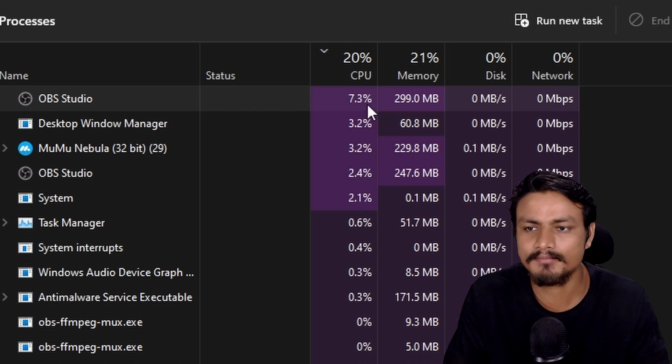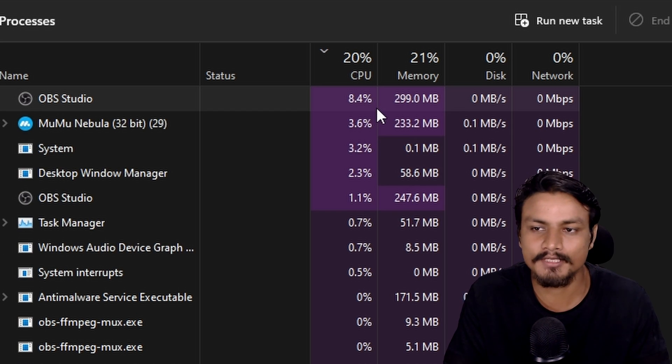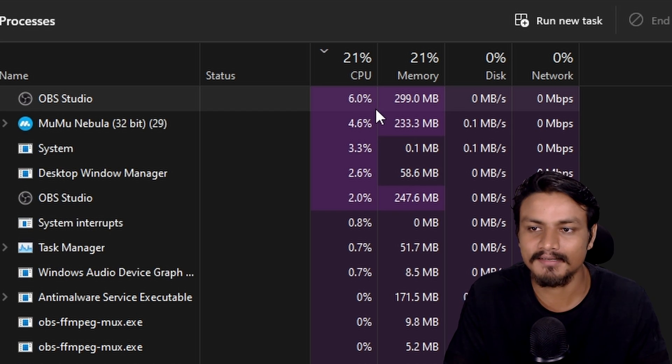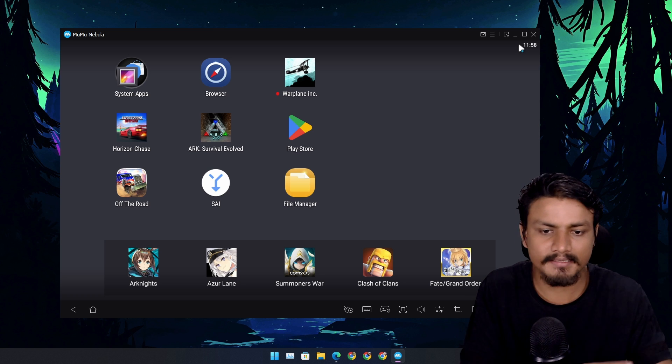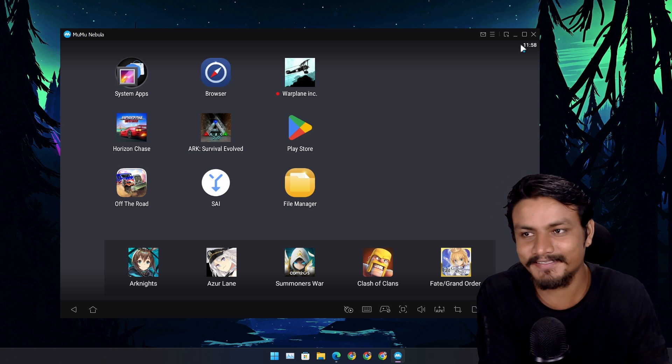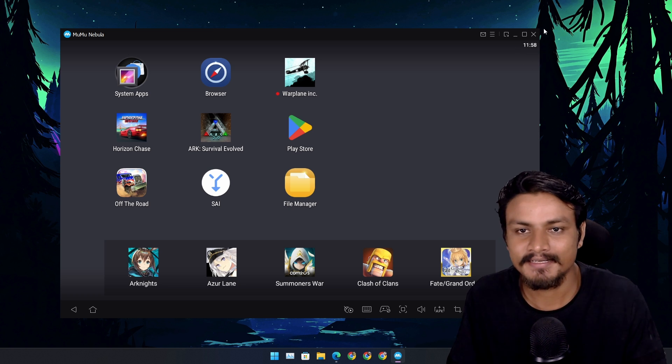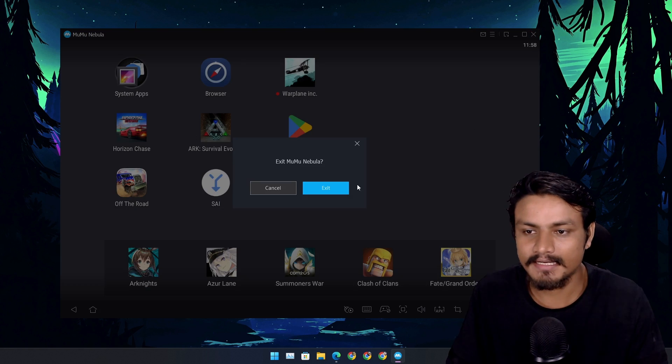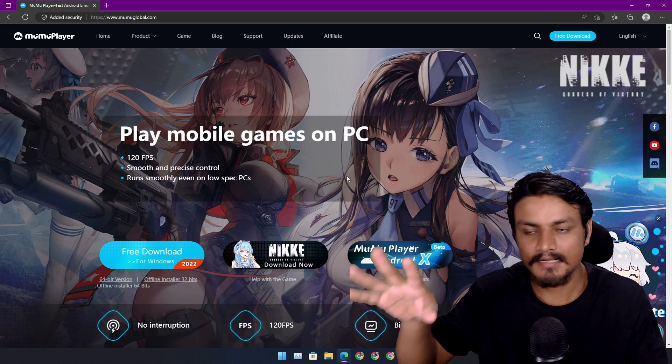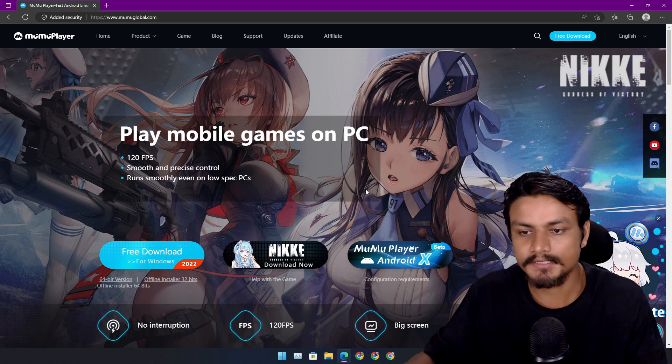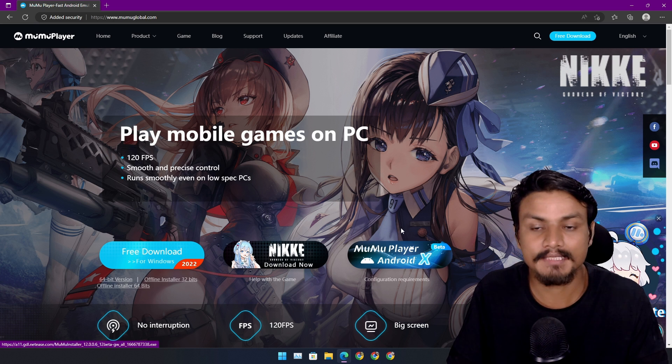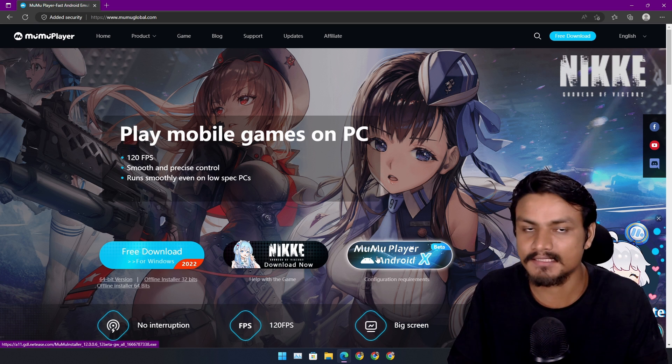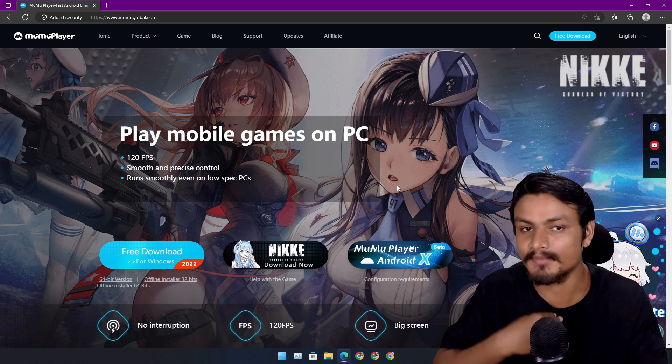It's not even 10 but still 8 to 10 something. All right, yeah that's it. I think I don't need to talk any further. Hope you enjoyed it. And one more thing I want to say is that MuMu Player has multiple Android emulators. If you can, try the MuMu Player X first. It's still in beta but trust me.